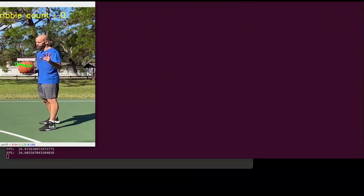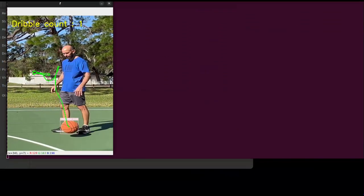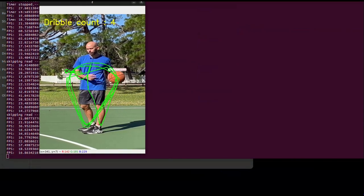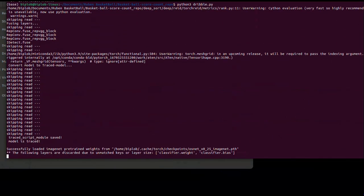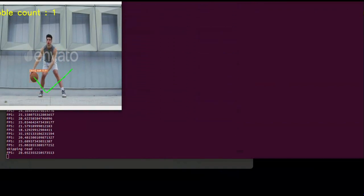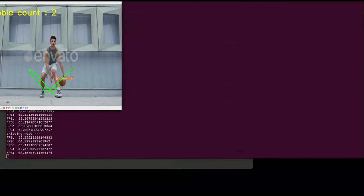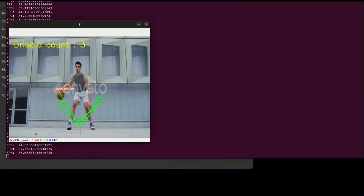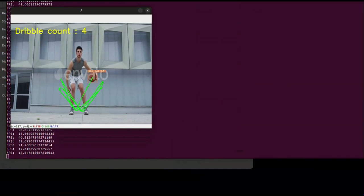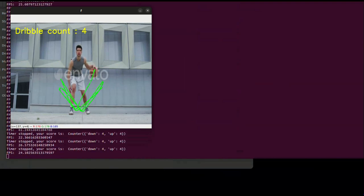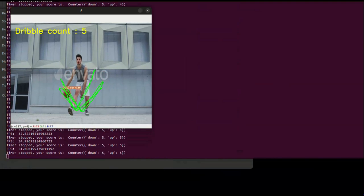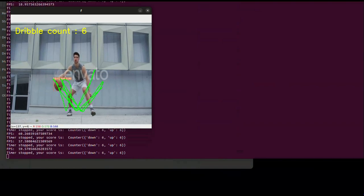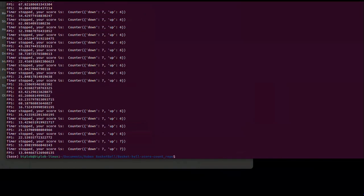Hello everyone, welcome to my YouTube channel. In this video, I built a project to count dribbles played by a basketball player. As you can see, it's drawing the path of the ball and also counts how many dribbles it completes. That's all for this video — thank you for watching, see you in the next video.